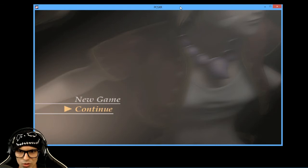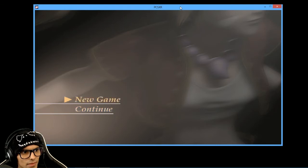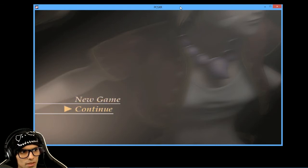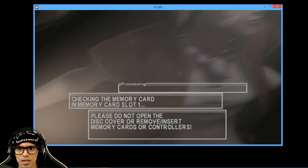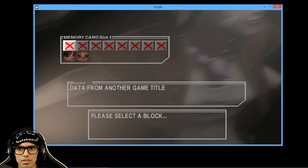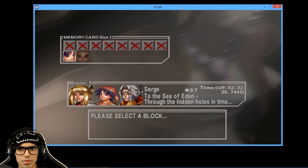So, for this example I'll be using this game here, Chrono Cross.